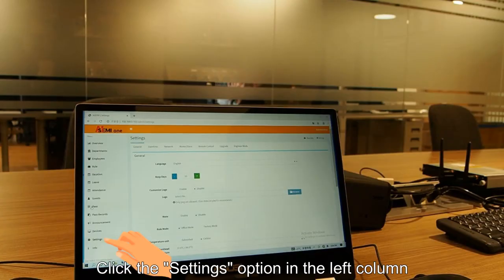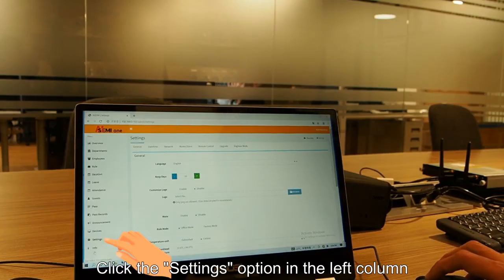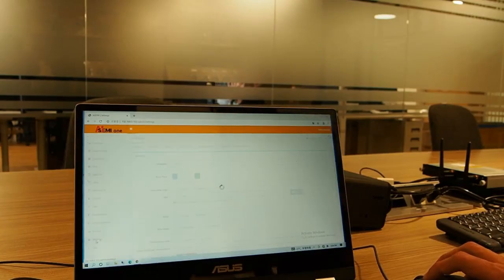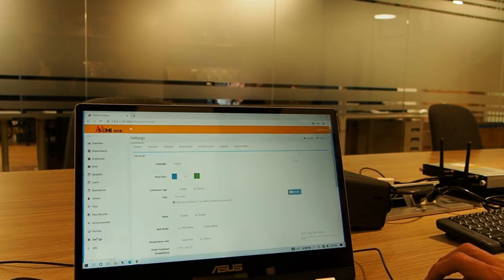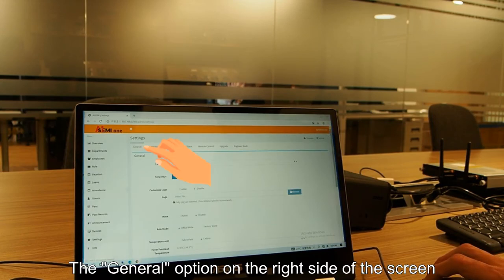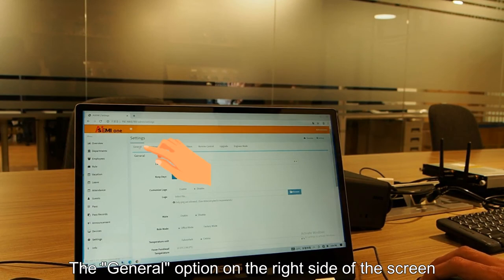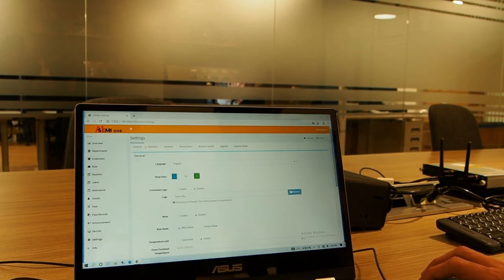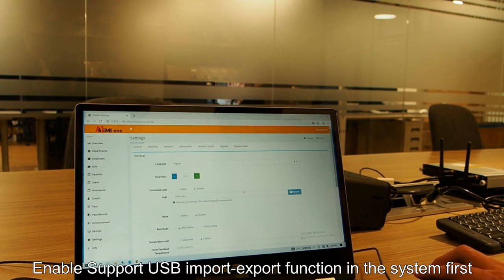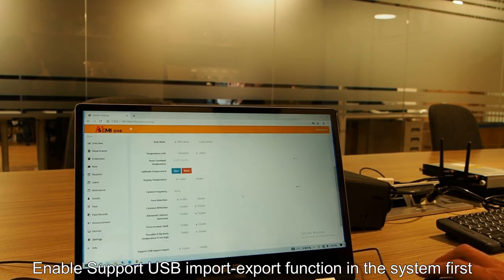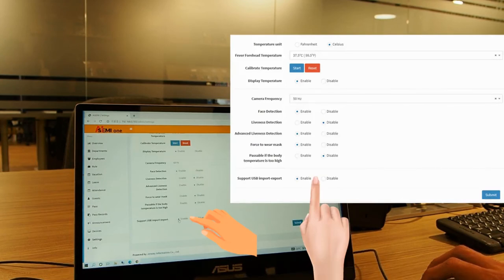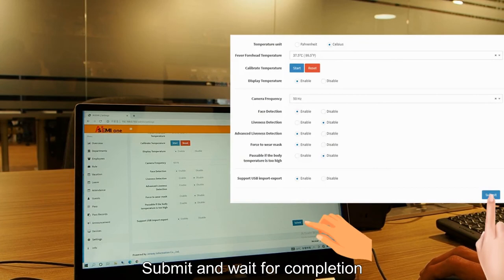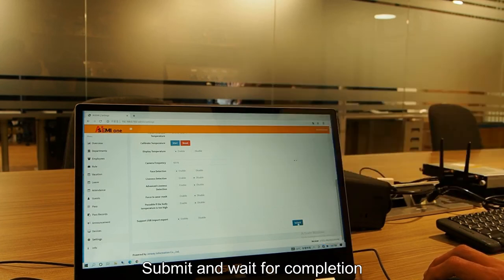Click the settings option in the left column, then the general option on the right side of the screen. Enable support USB import and export function in the system first. Submit and wait for completion.